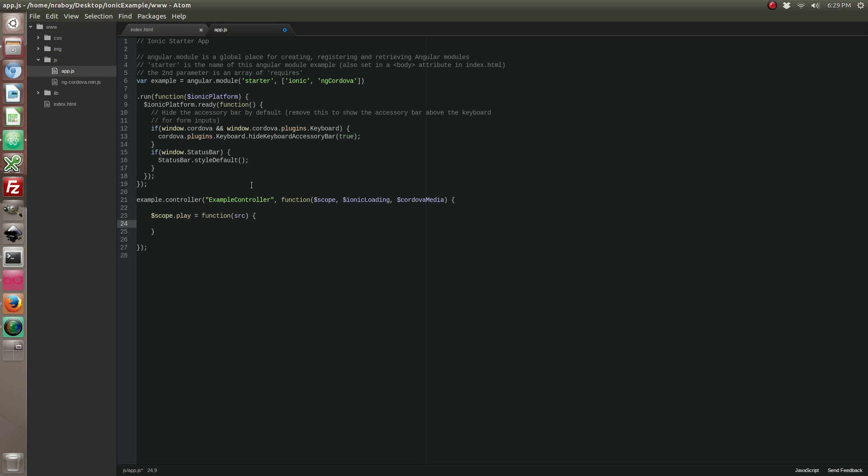So if you follow the ngCordova instructions, they recommend defining our media source a little differently. I like to go ahead and use the Cordova way because it gives me full access to the status callback. So let's go ahead and do it the Cordova way for the sake of this example.